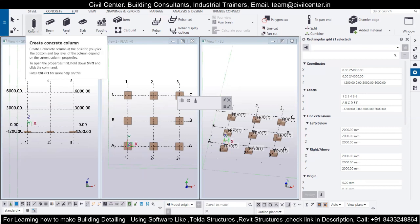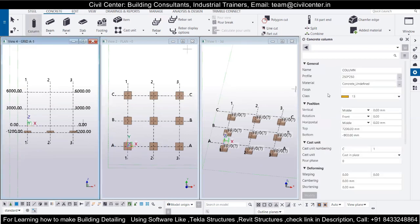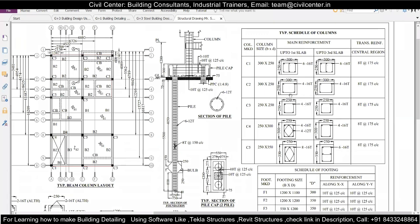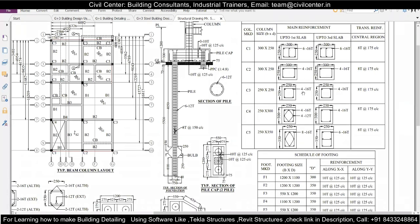I will go ahead and double-click on the Column tool — the properties box will open. Here you set the profile of the column. Going back to the structural drawing, I will start with a 250 by 250 mm column. The main reinforcement is 4-16T bars up to the first slab, and also 4-16T up to the third slab with the same dimensions. The transverse reinforcement is 8T bars at 175 mm center-to-center.